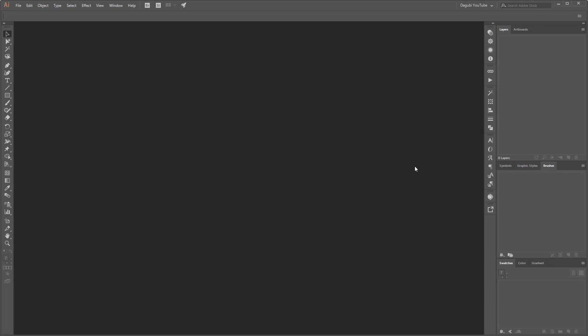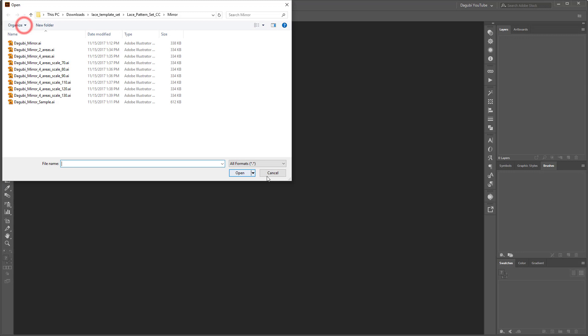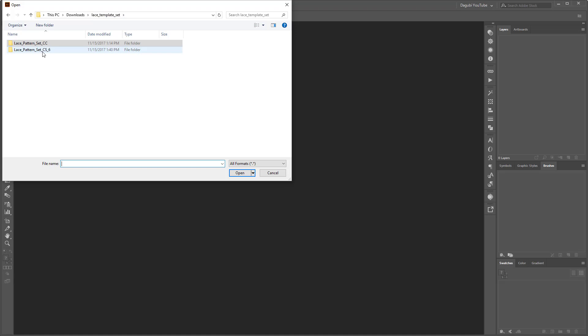In this tutorial I will use my template. This template is called PlaceTemplateSet. This template set is available on my website Dagoobi.com and you can work with this template set in Adobe Illustrator CS6 and CC.